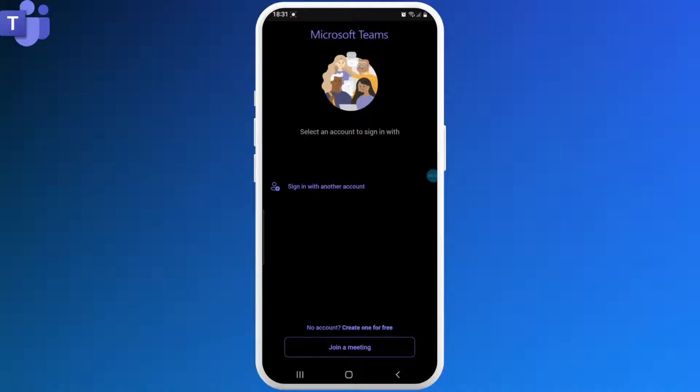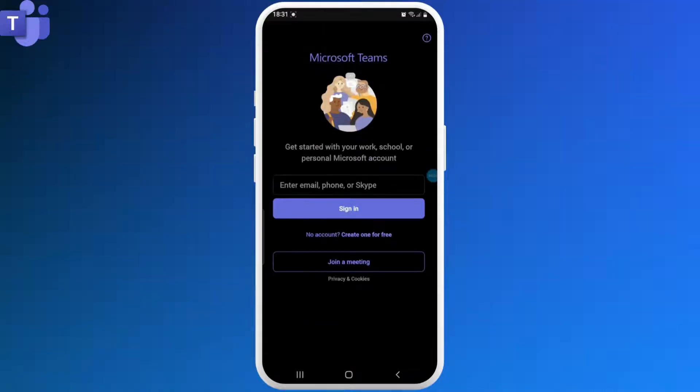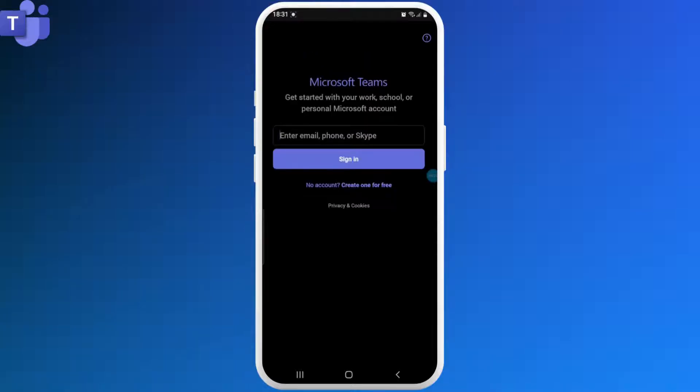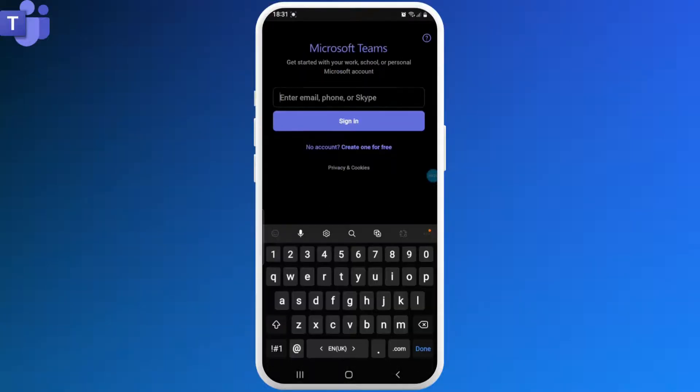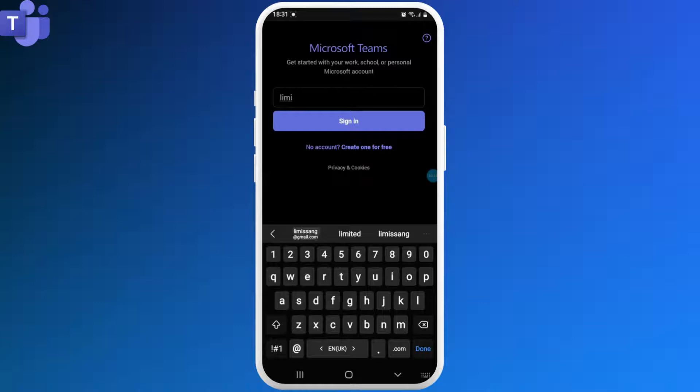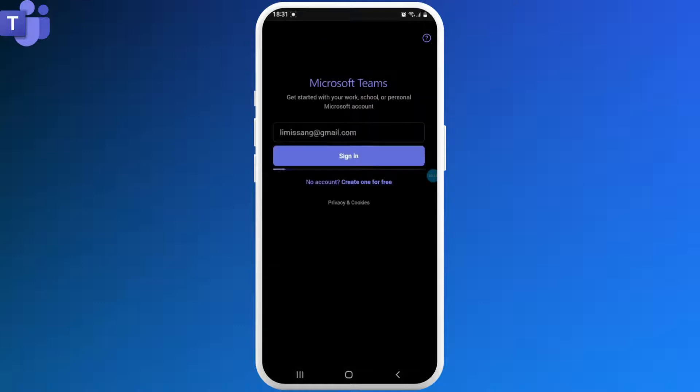In order to log into Microsoft Teams, you need to have a Microsoft Teams account first. So if you don't have one, you can go ahead and create an account. First, tap on Create a New Account.